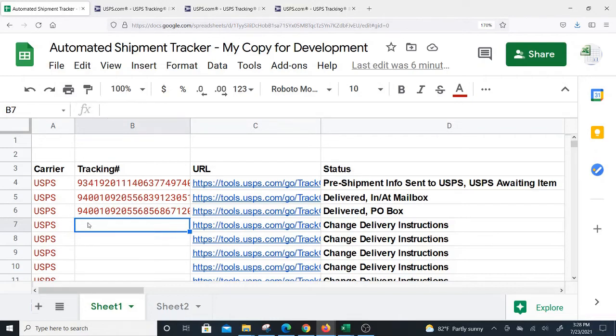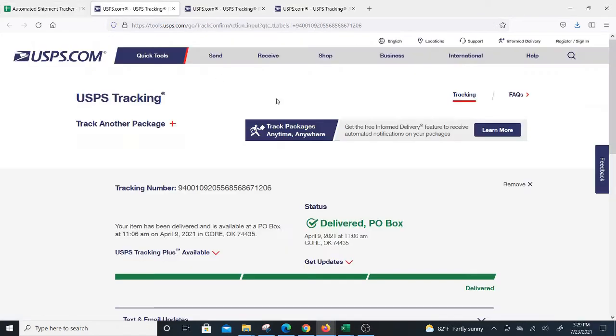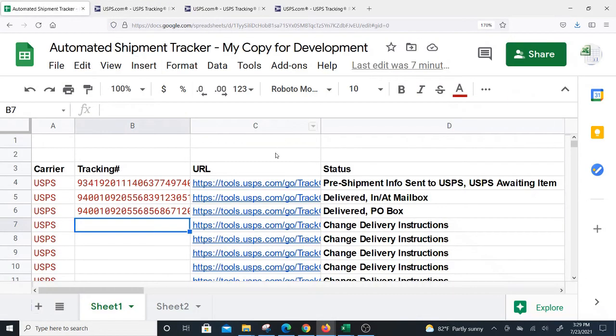I don't even know if this will work for other carriers yet because the method I'm using is importXML. For those who are more advanced in Excel, you might know importXML is a function that operates inside Google Sheets and can basically grab data off websites, but it's limited.